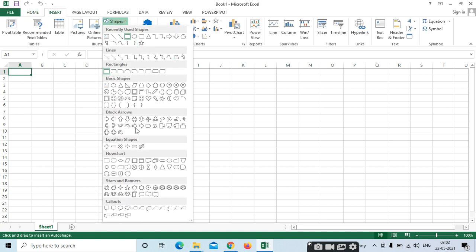Here we have different types of options — recently used shapes, lines, rectangles, basic shapes, all those we can see here. From that, you can select any shape and use it for different purposes.